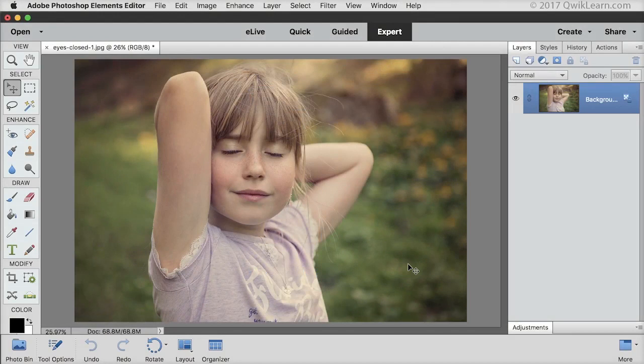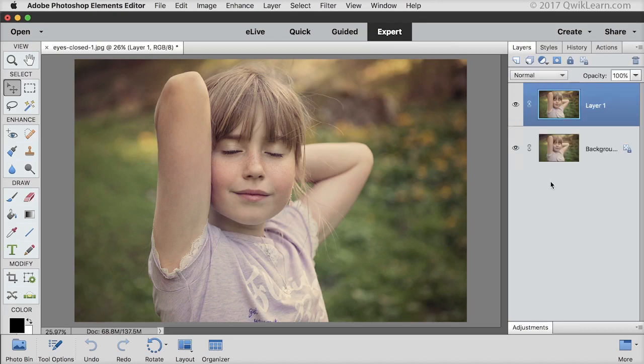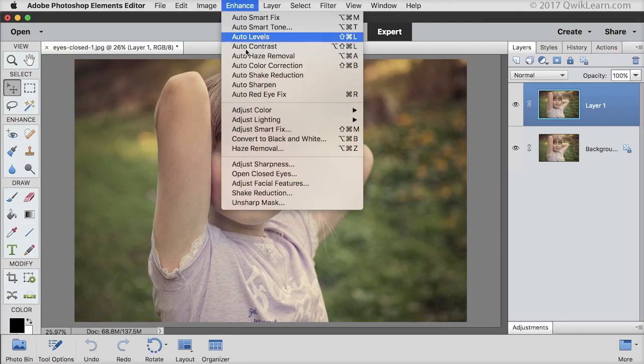I recommend that you always duplicate the photo layer first in case you need to make any adjustments later on, so I'll press Ctrl J in Windows or Command J on a Mac. To access the open closed eyes dialog box, in the menu bar choose Enhance, Open Closed Eyes.